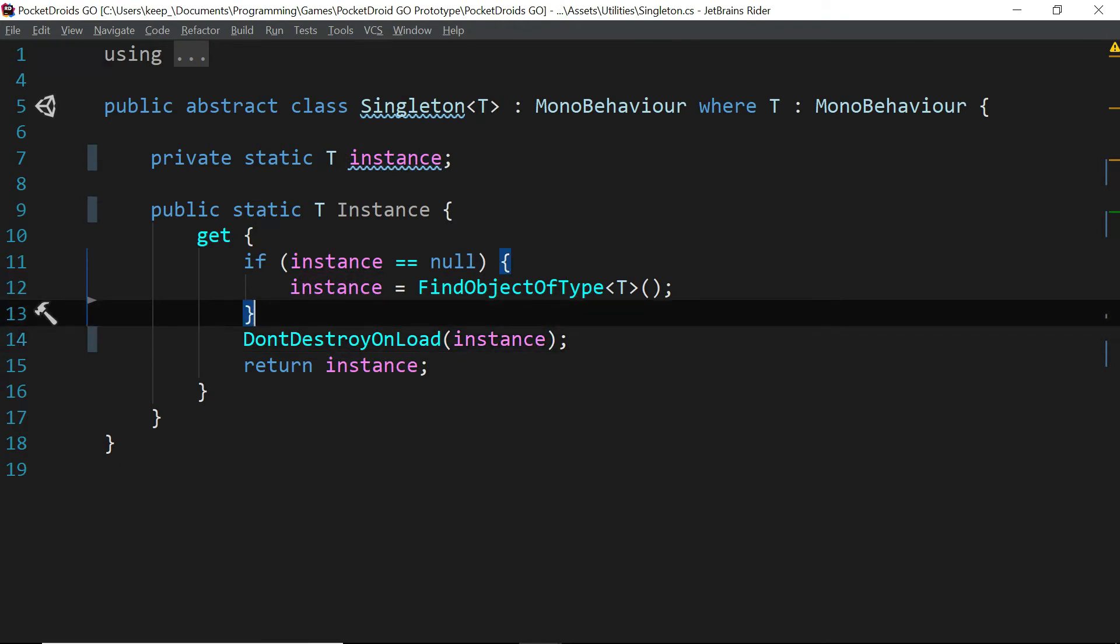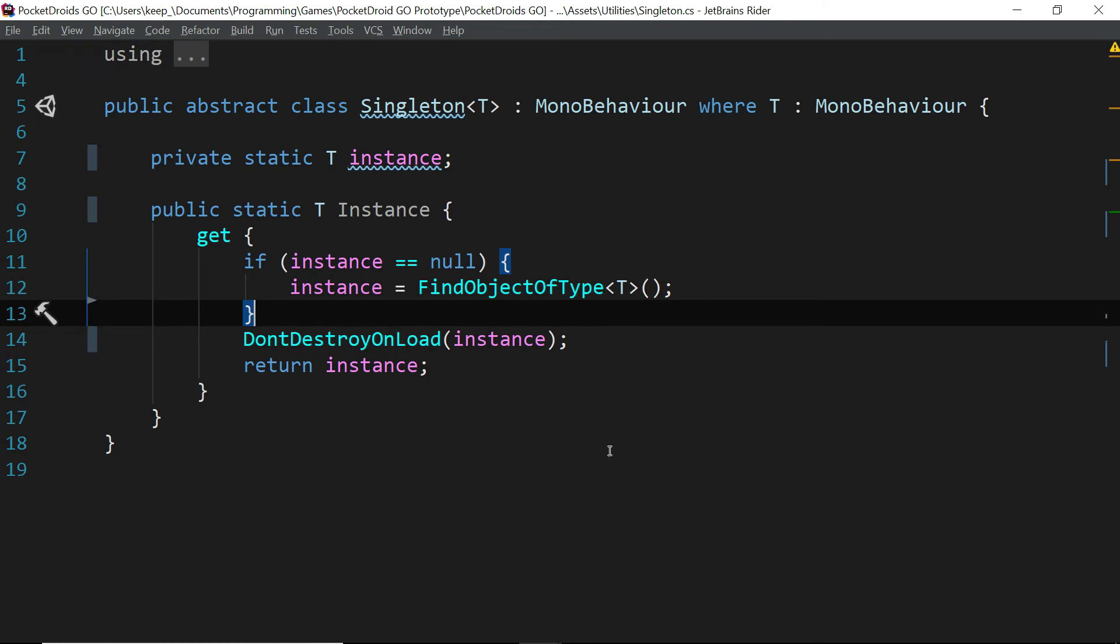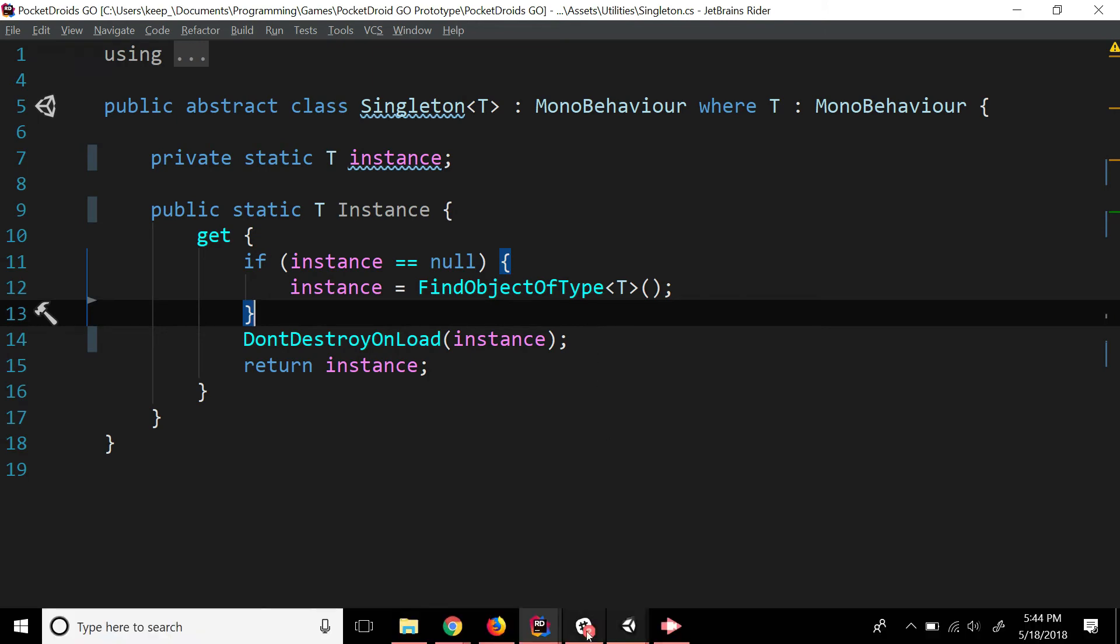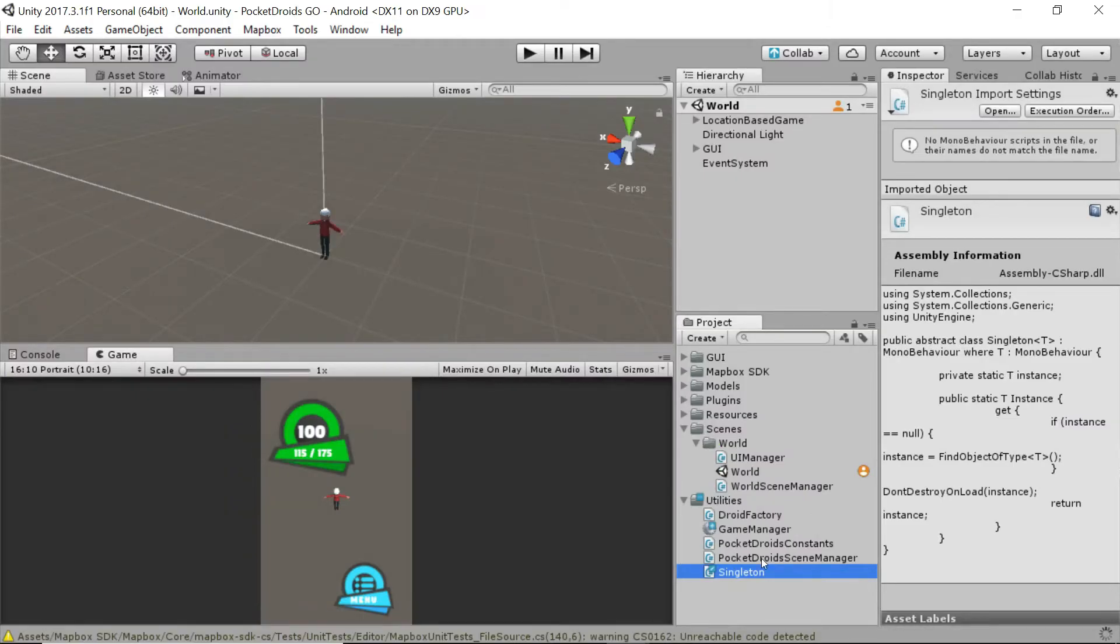Now it's just going to ignore any object trying to take over the singleton. And it's only going to care about this one instance. So let's save that. And now we will switch back to Unity.